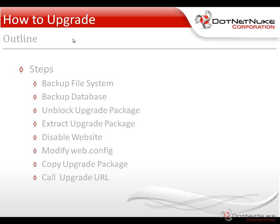While the website's disabled, we're going to make a simple change to the web.config file. Then we're going to go through the process of actually performing the upgrade, which will consist of copying the upgrade package. Once that is complete, we need to re-enable the website and then call the upgrade URL.